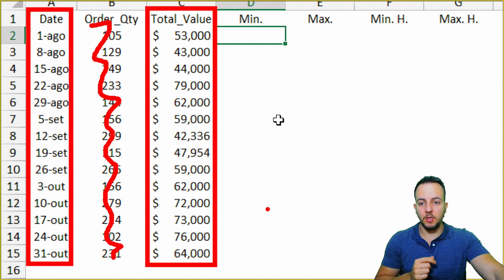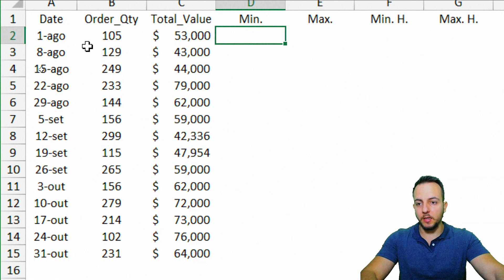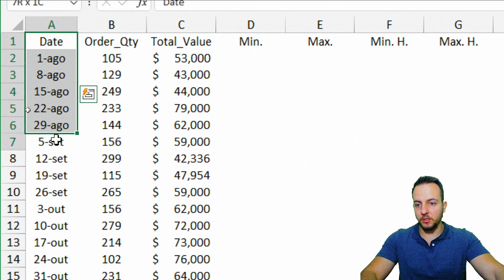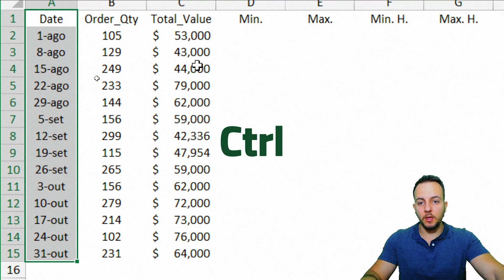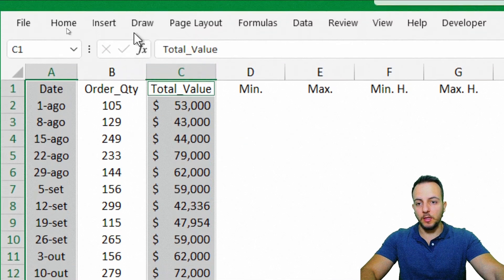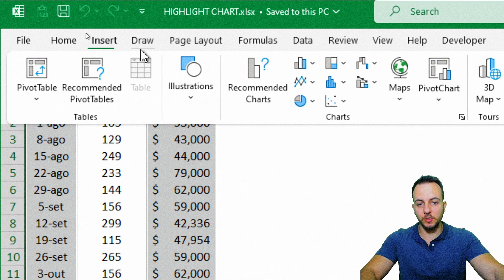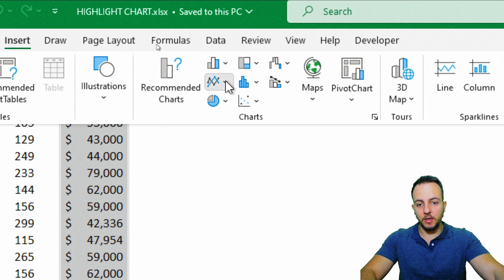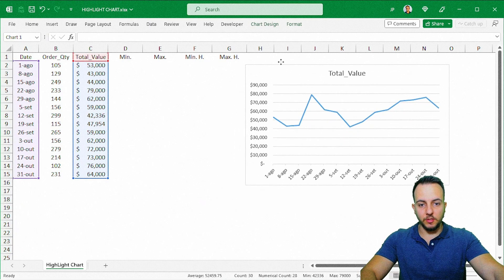I need to select the first column and the last column without selecting the column in between. I'll select the first column, press and hold Ctrl, then select the total value column. With those two columns selected, go to Insert and select the line chart.